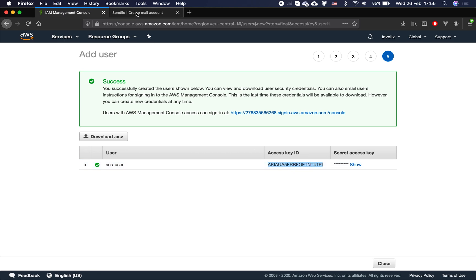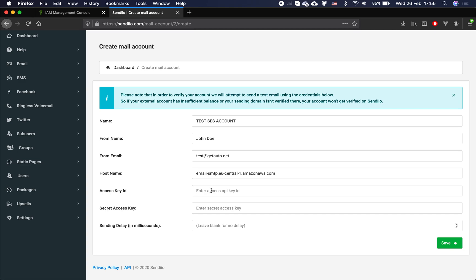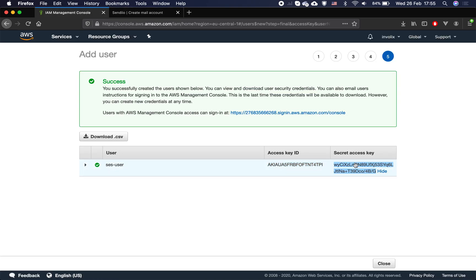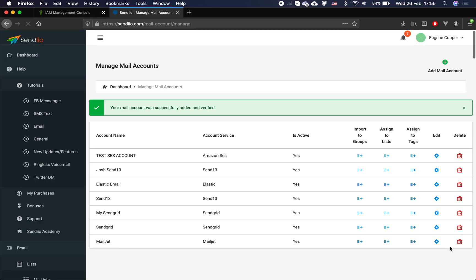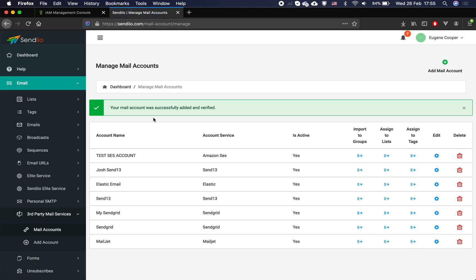Now copy the access key and paste it into Sendio — make sure there are no extra spaces. Here is our secret — copy that as well, paste it into Sendio, and save the new account. As you can see, the new account was successfully added, verified, and is ready to use.